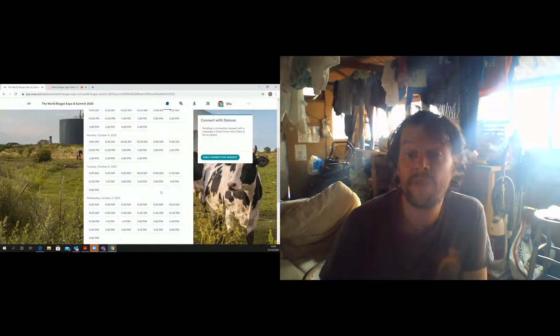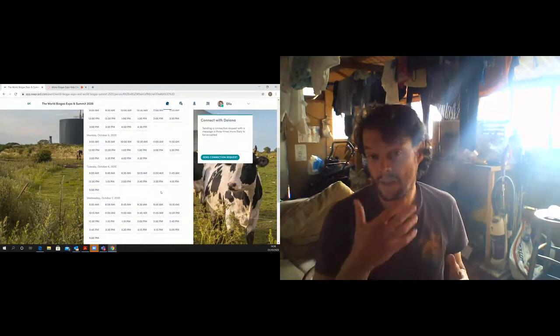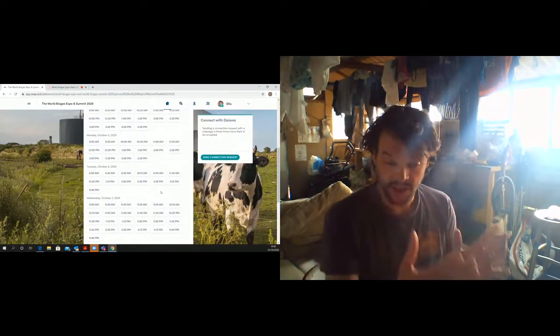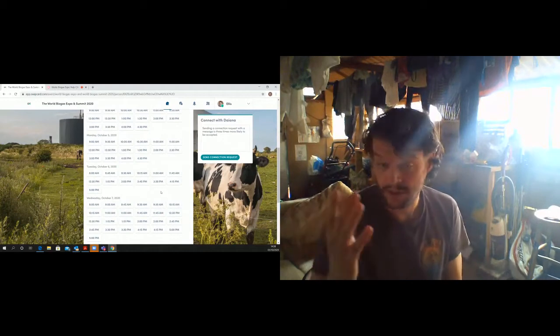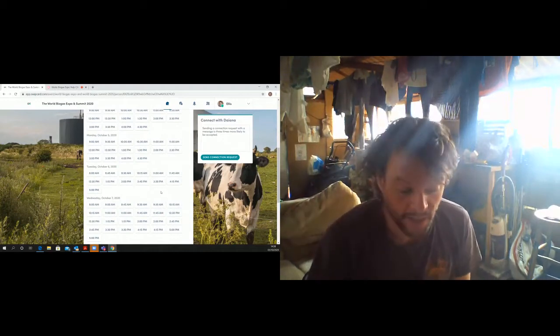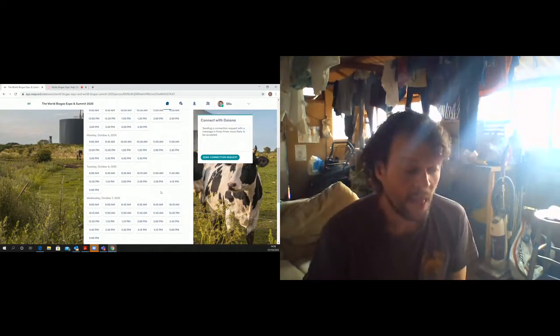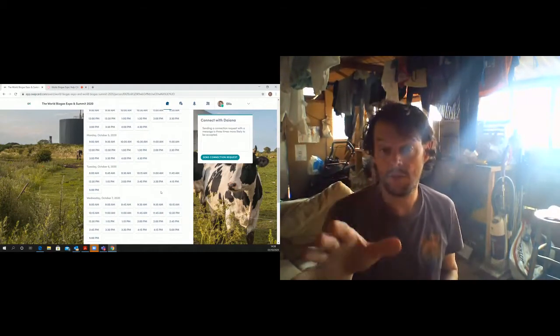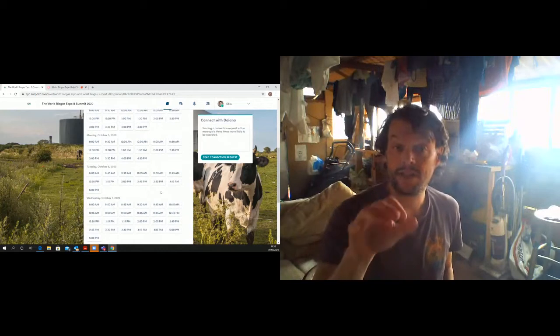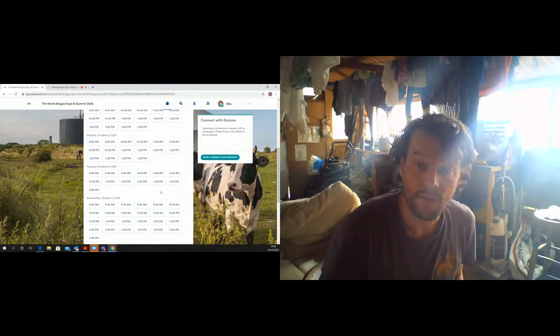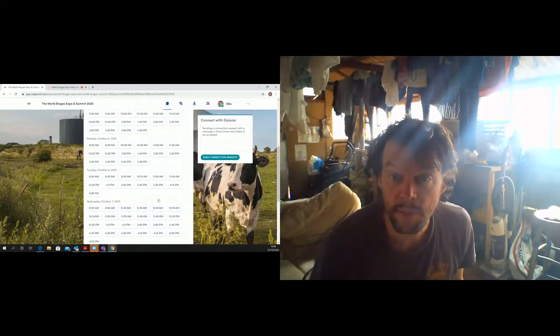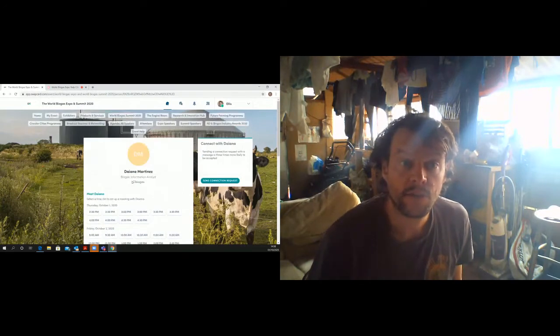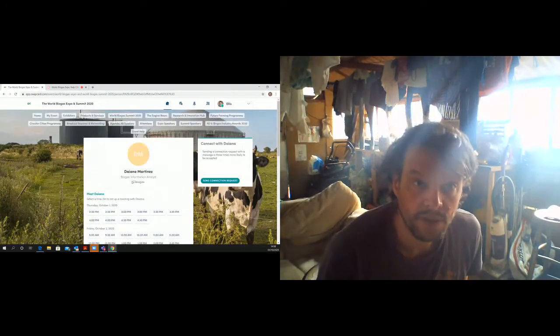So the way to do that, you would look at the attendee list. And the AI works out suggested people that you should meet. So it's very easy. So Diana Martinez, I don't know if you're present, Diana from CI Biogas.